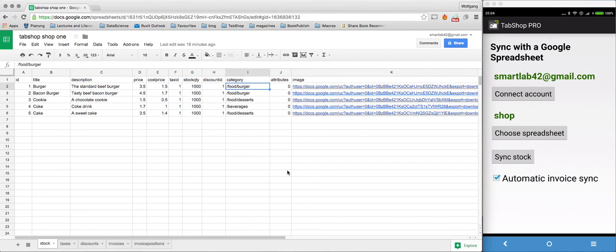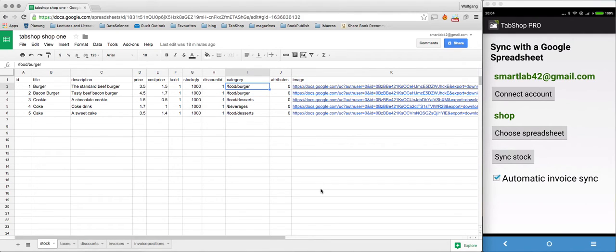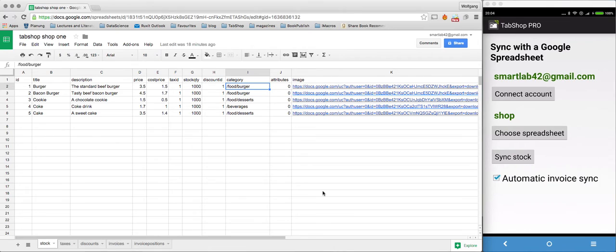The category under which it will appear on your TabShop point-of-sale system, and an image where I directly used the download link of an image file I also placed within the Google Drive directory.